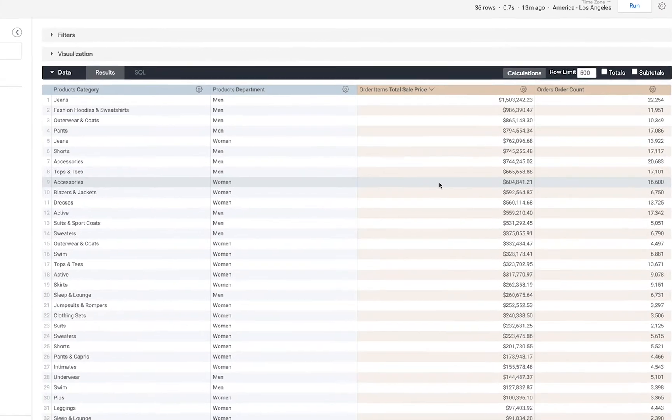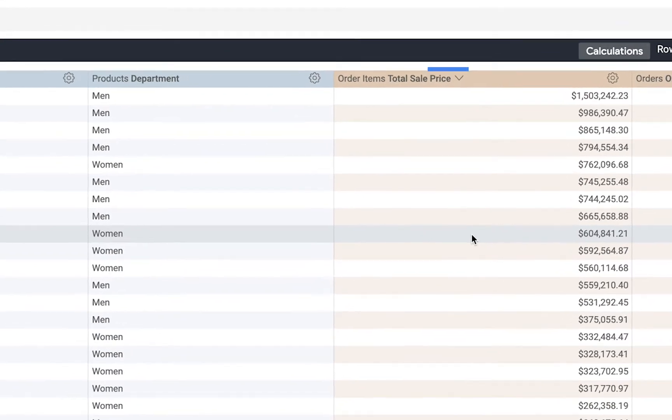I can see that this table is being sorted in descending order by the total sale price because of the arrow next to that header in the table.